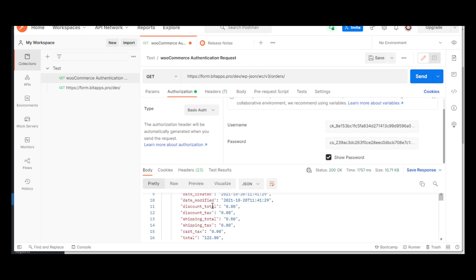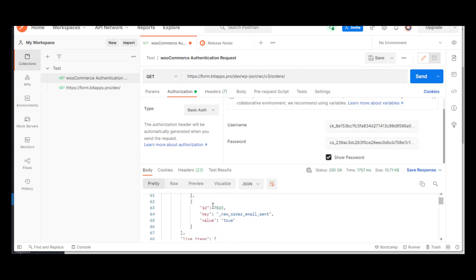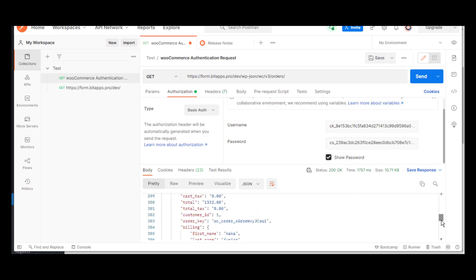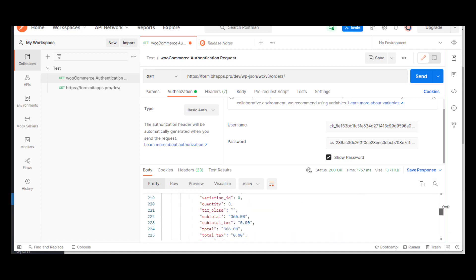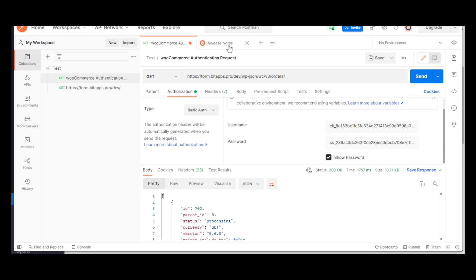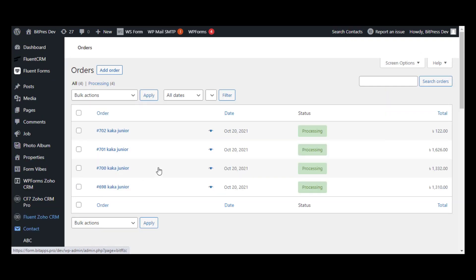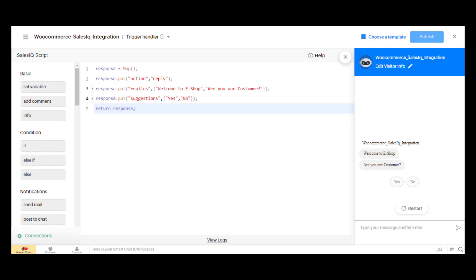We also test the GET request for all order IDs. The Zoho SalesIQ bot will show all the related fields of the order menu.